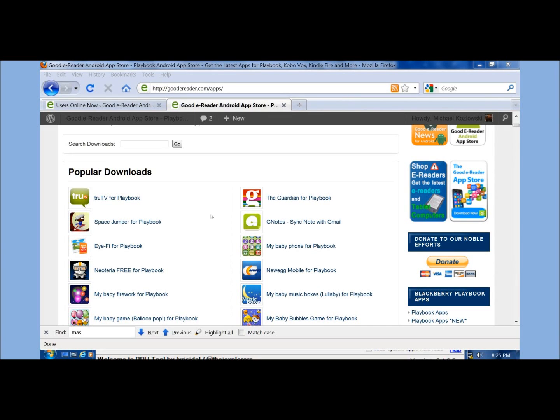Hey everybody, it's Michael here with TheGoodyReader.com. Today I'm going to teach you how to load Android apps from our own GoodyReader app store onto your Playbook tablet.